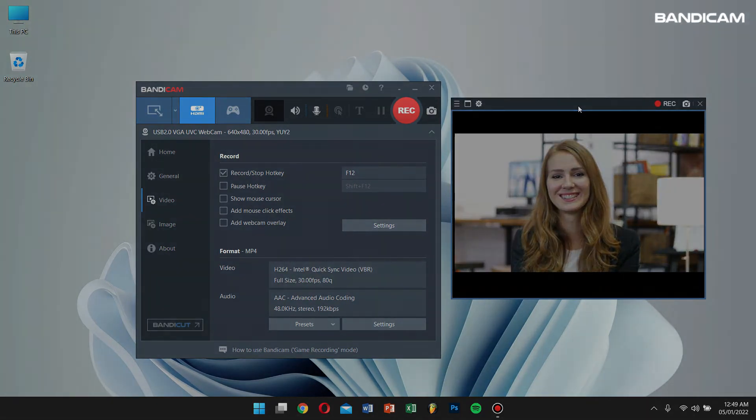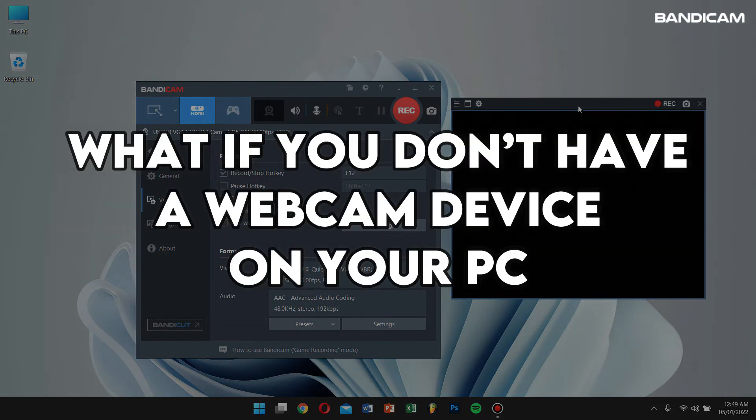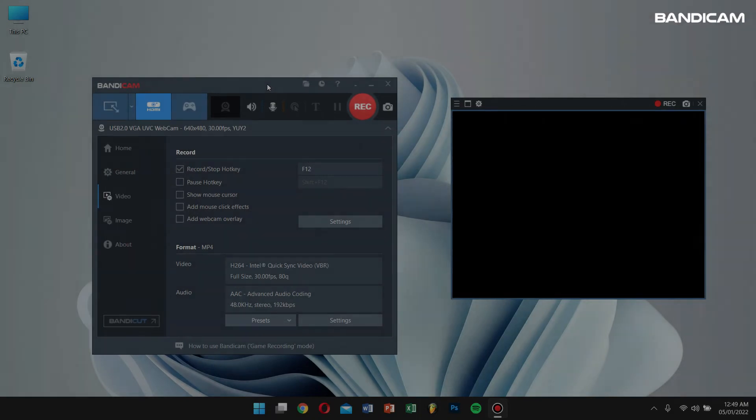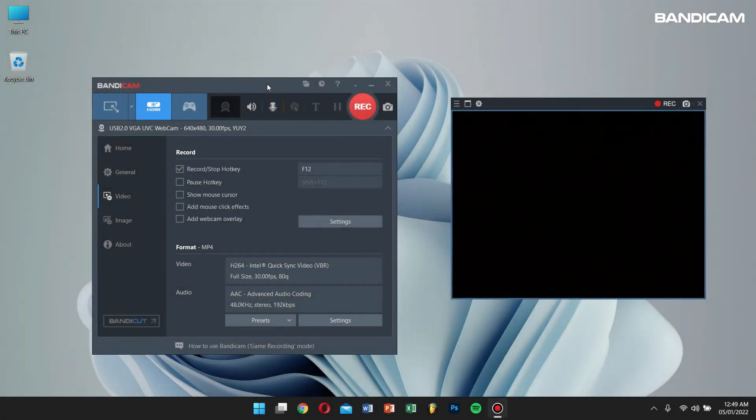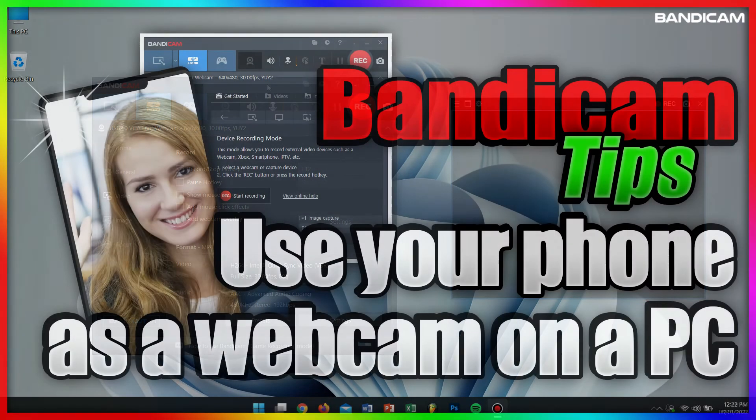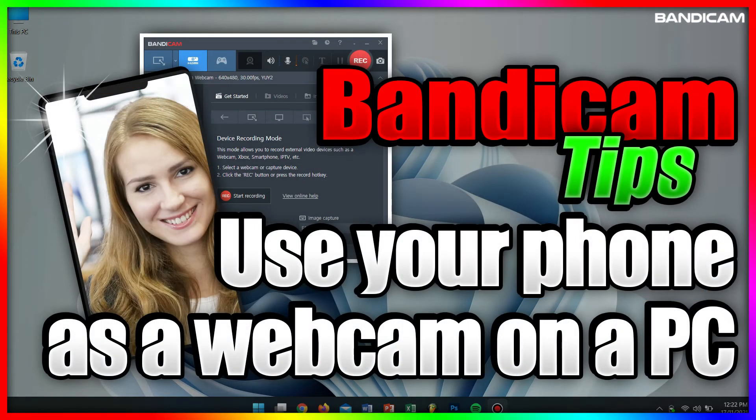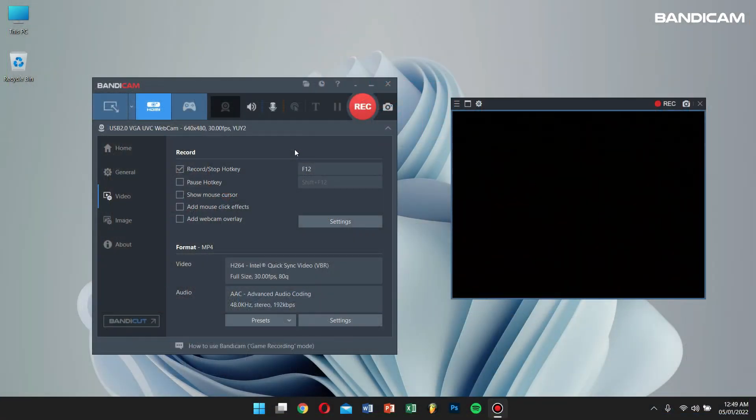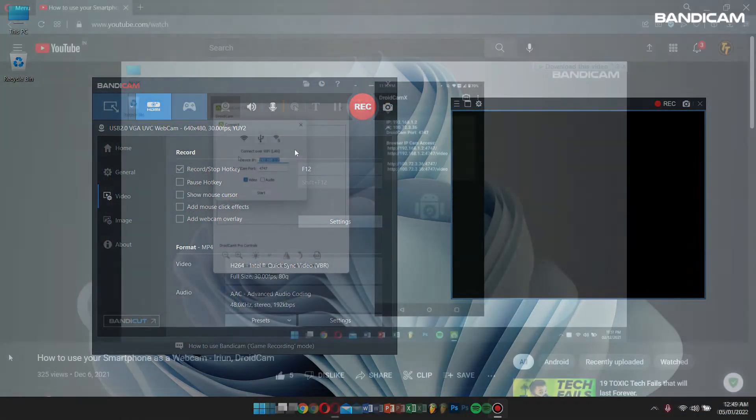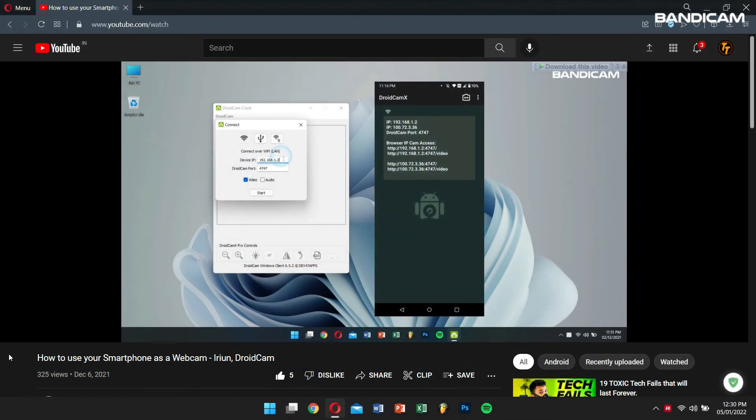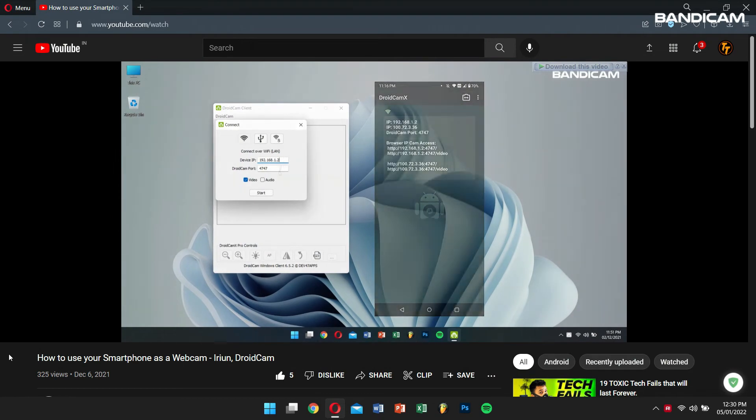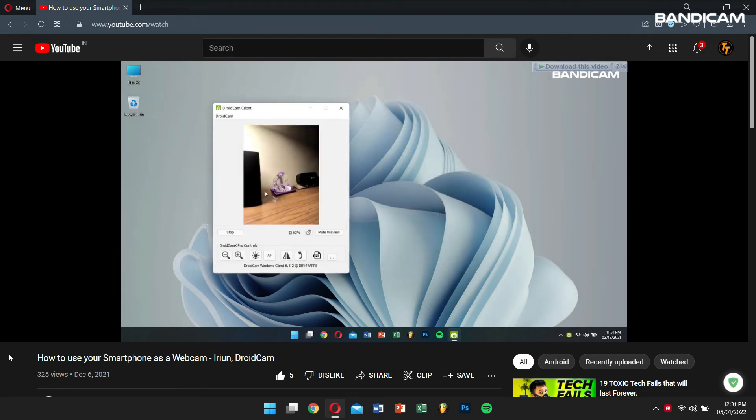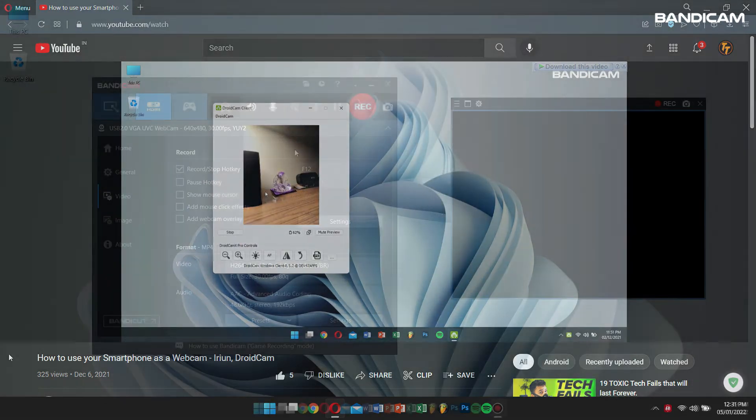Well, what if you don't have a webcam device on your PC? Well, in that case, you can use your smartphone or iPhone camera as an external webcam device. Check my previous tutorial video in which I have explained in-depth on how you can use your smartphone or iPhone camera as a webcam on your computer.